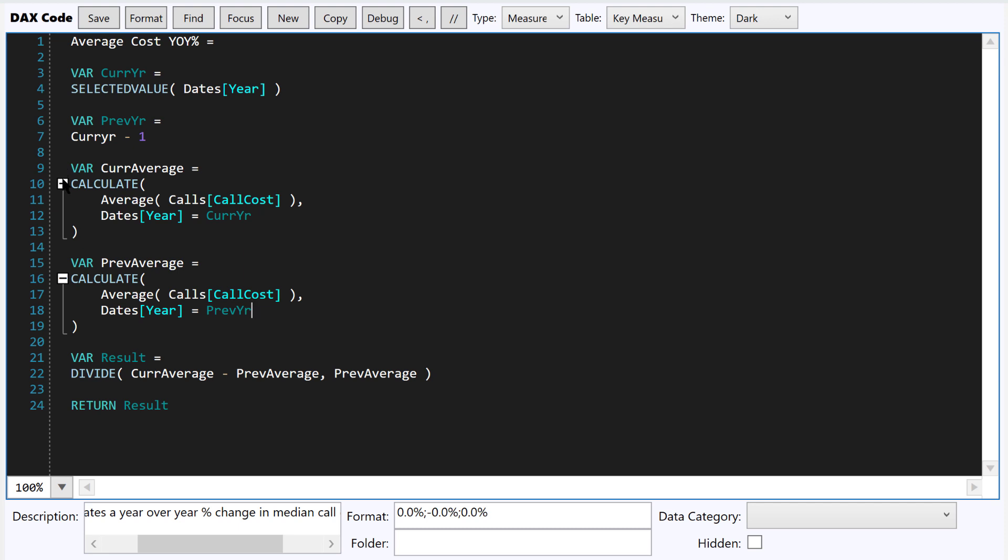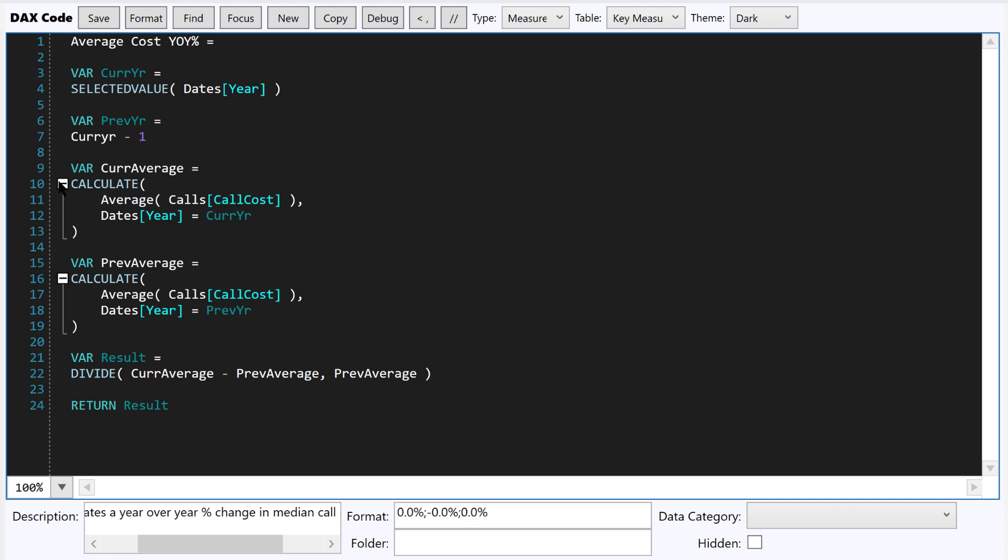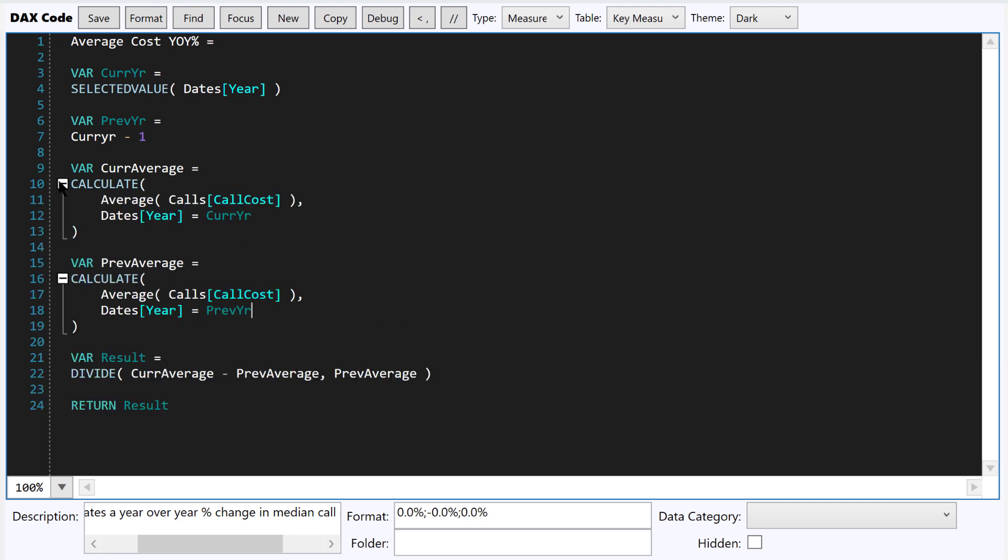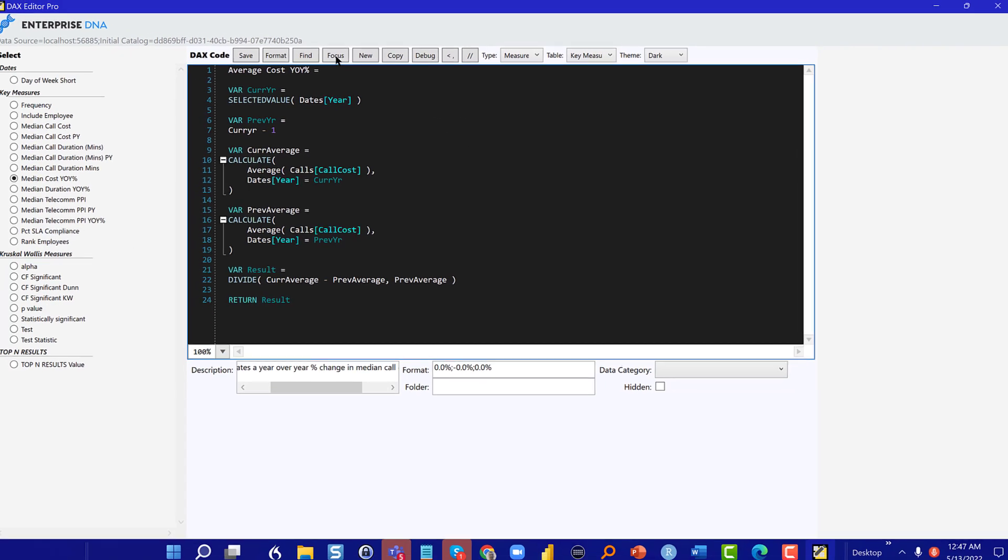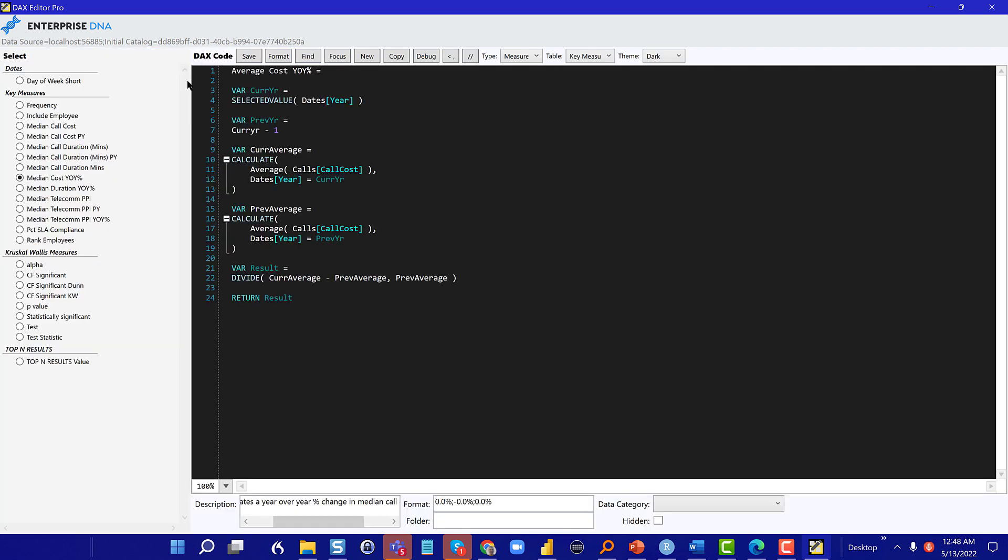One of the other nice things here is that Greg's implemented this kind of outline close. So if you've got a long measure with a lot of complexity, you can open or close that to make it easier to see the whole measure in total, and then kind of dive in as you need to into the different sections. You can also go into focus mode. So kind of a full screen mode without the list of measures.